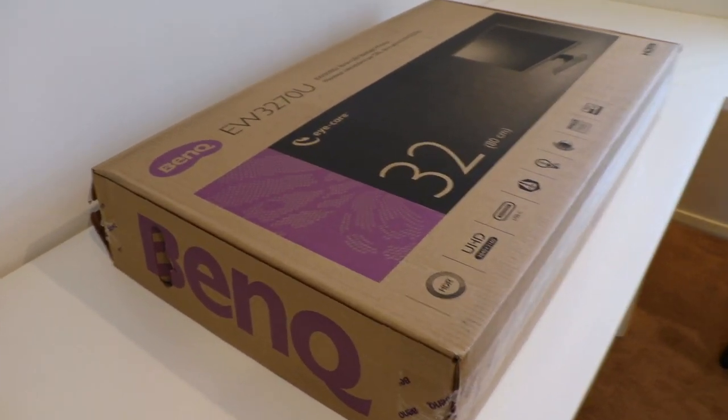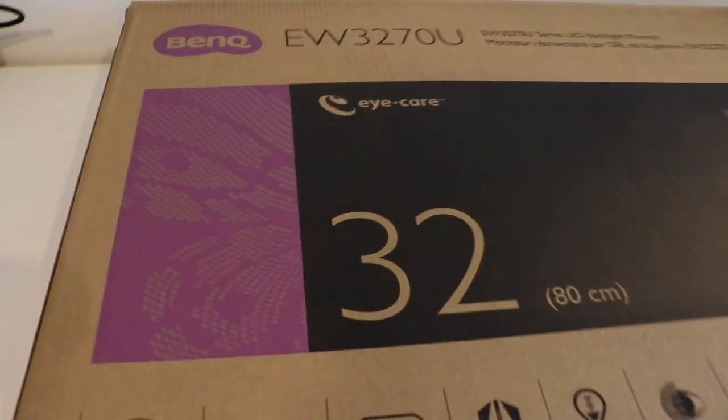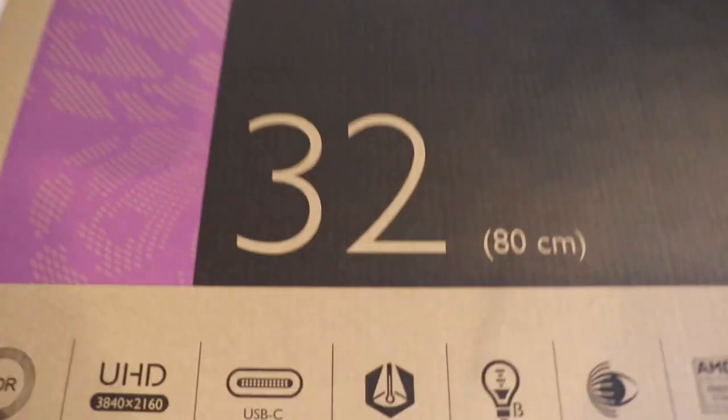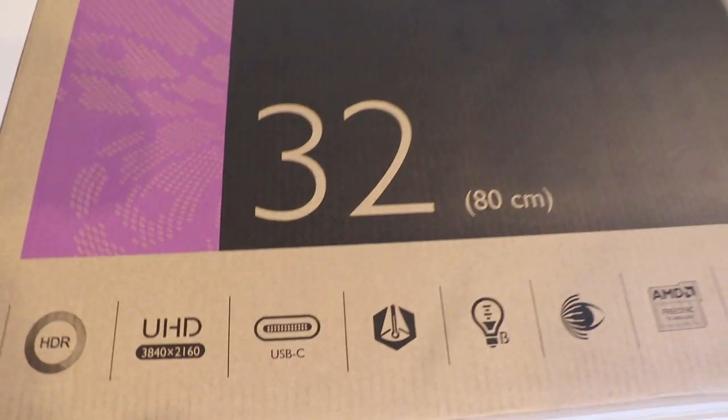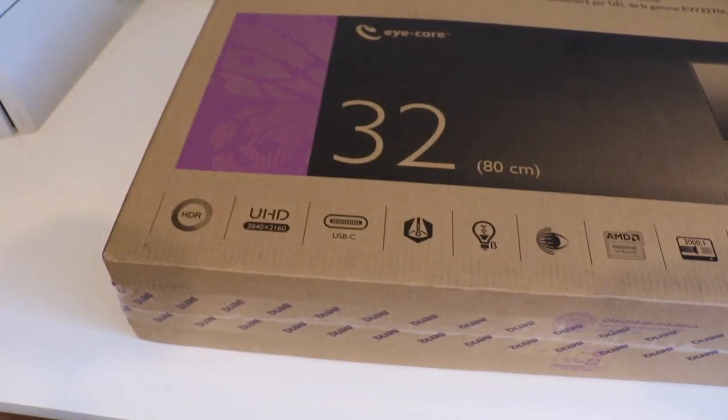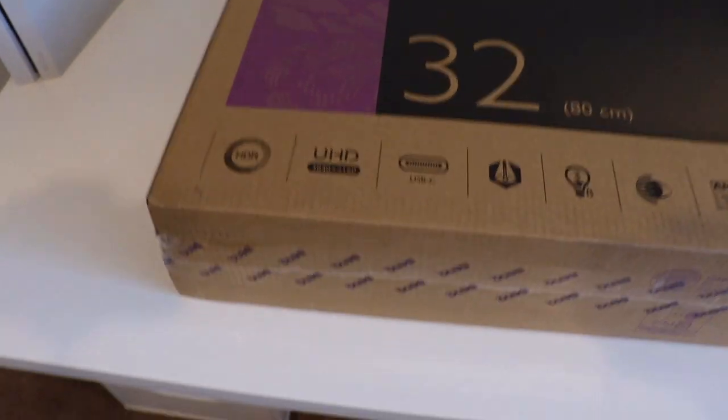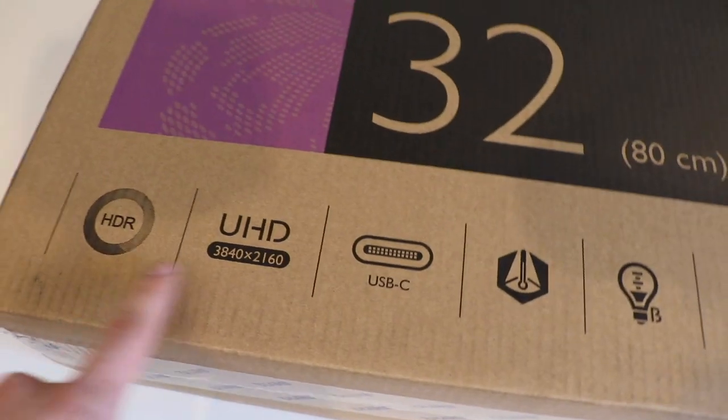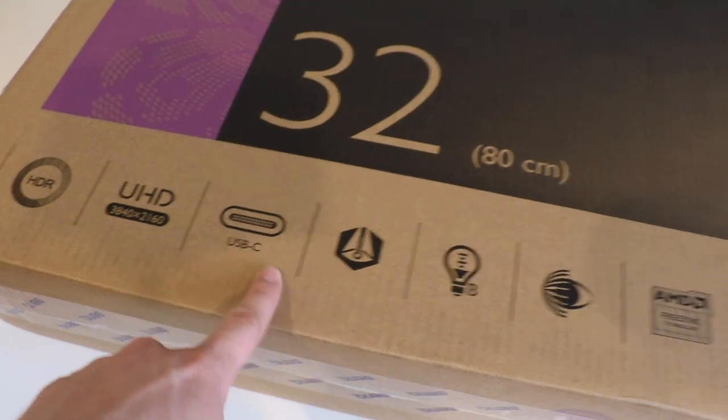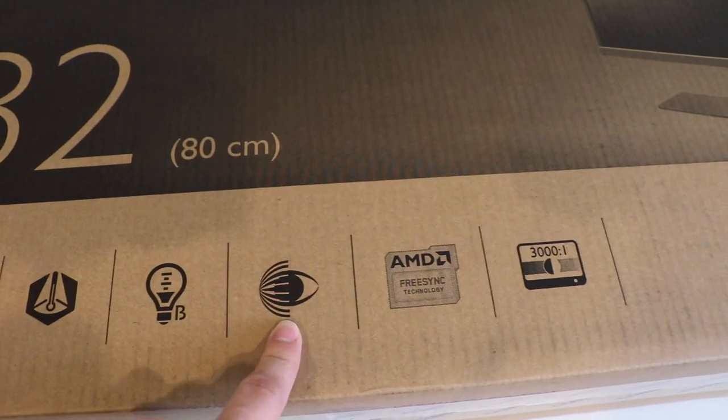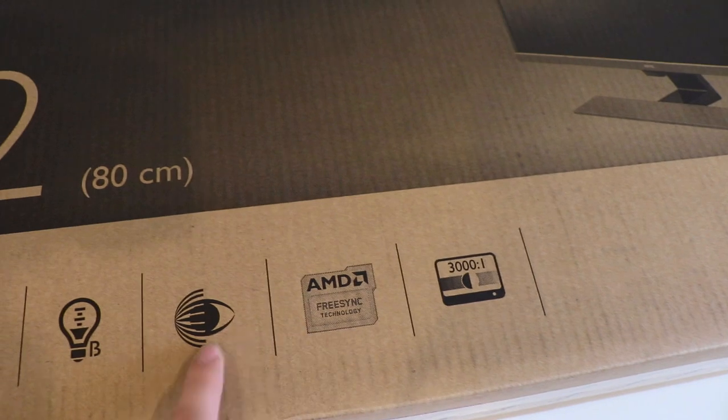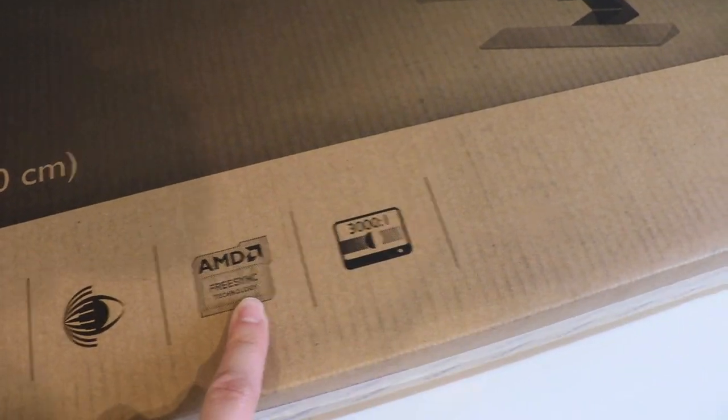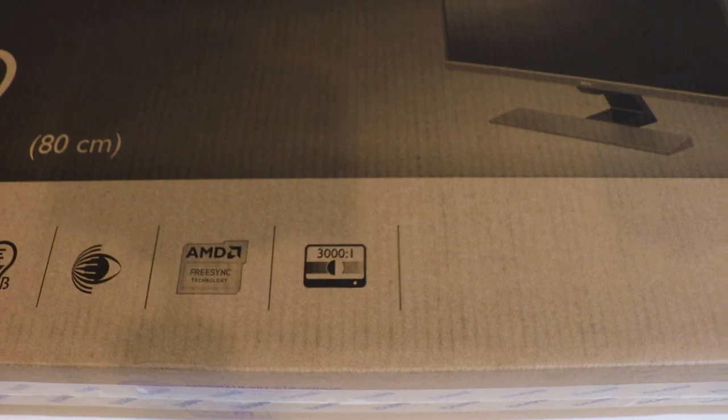Alright, so here it is, the BenQ monitor that I had ordered. It's 32 inches, 80 centimeters, which is ridiculously big, well bigger than any monitor I've ever owned in the past. As you can see, some of the details here on the box: HDR, UHD, USB-C, the iCare technology, and then the AMD FreeSync technology, 3000 to 1 aspect ratio.